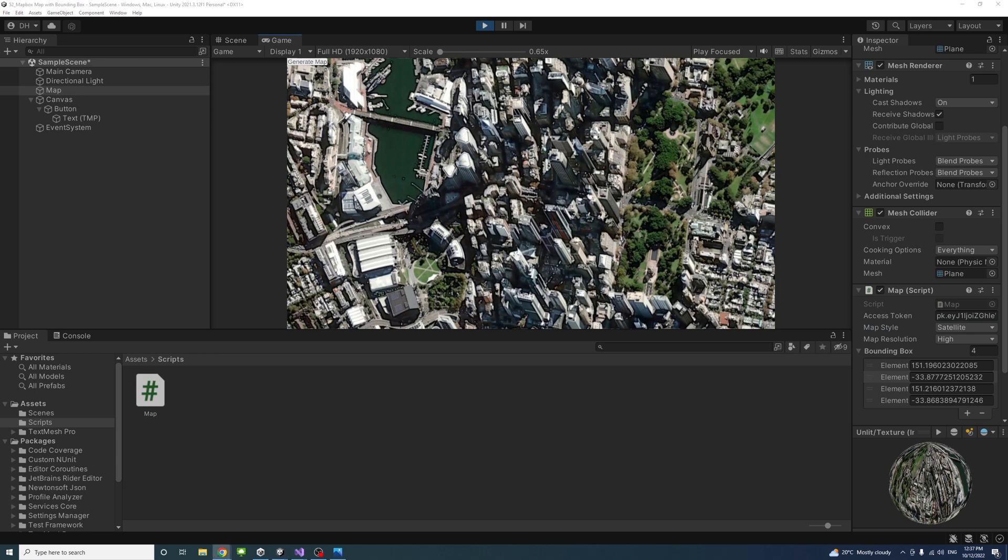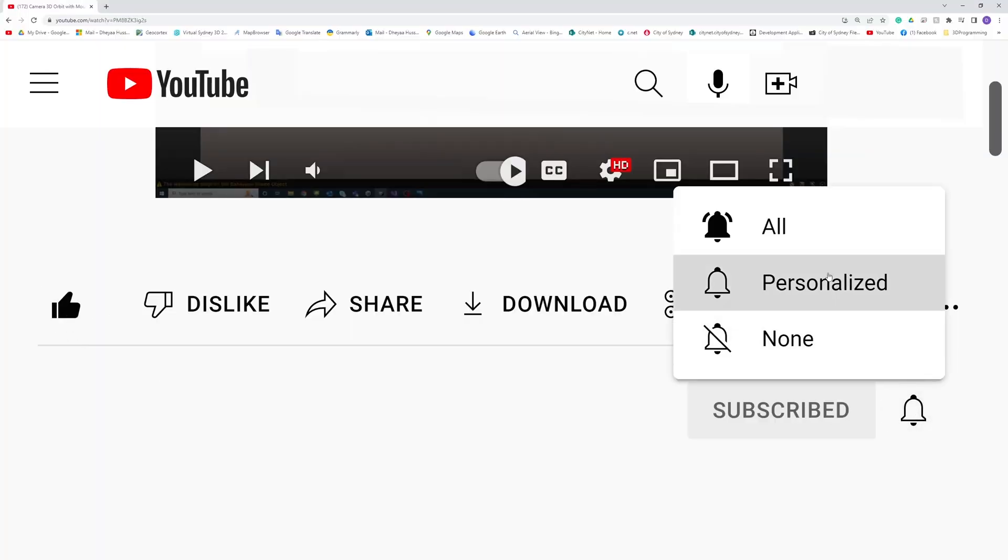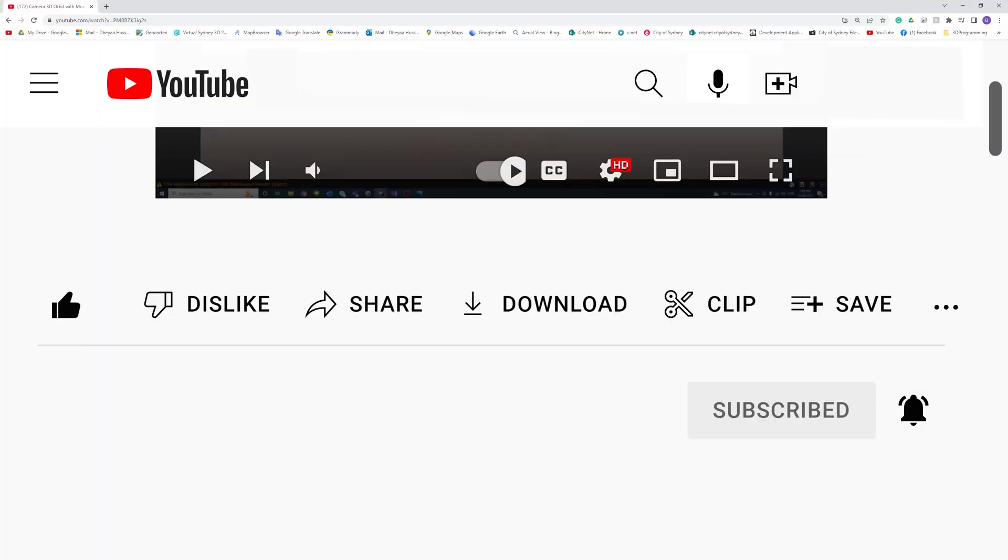That's it. This is how we can use MapBox with the bounding box in Unity and C sharp. Thank you, please like subscribe and click the notifications button to help me make more videos like this.